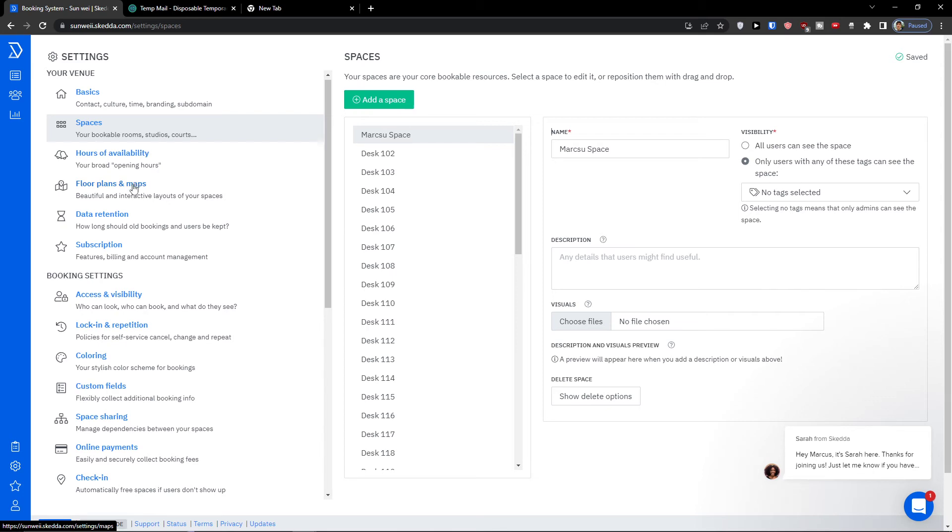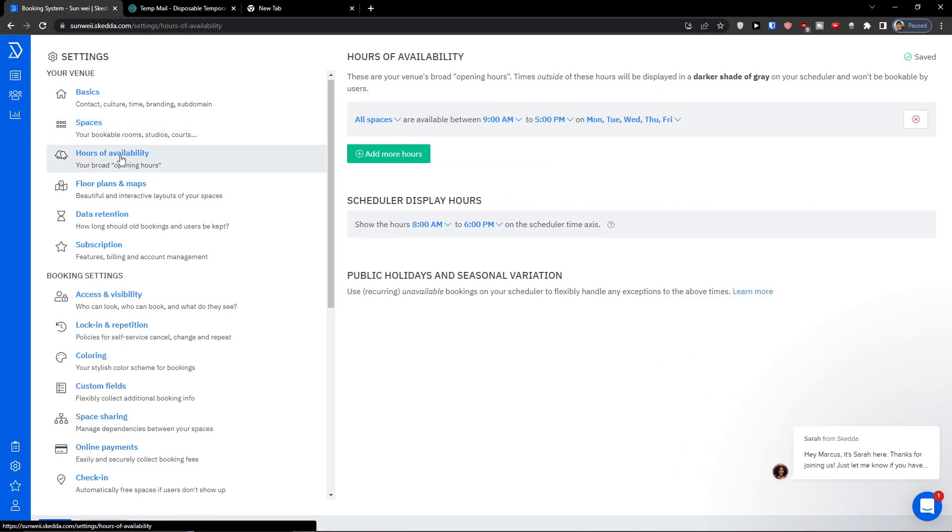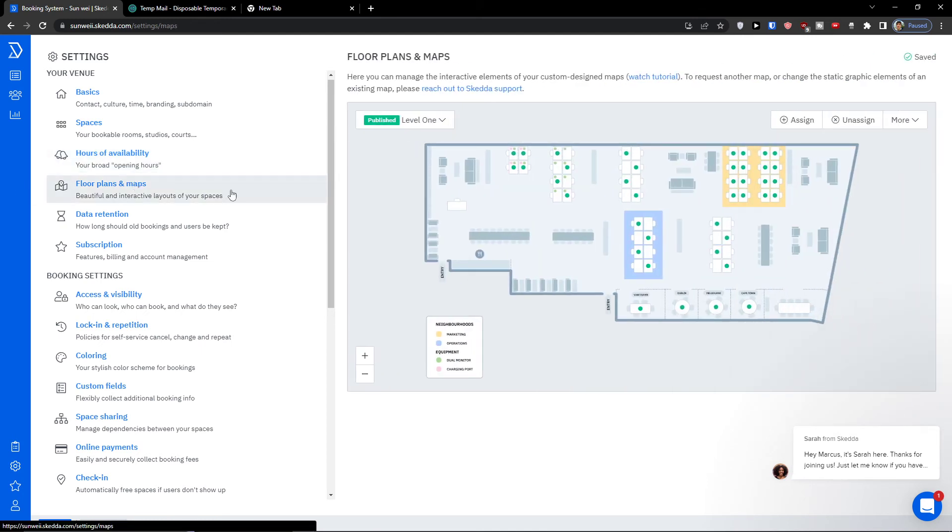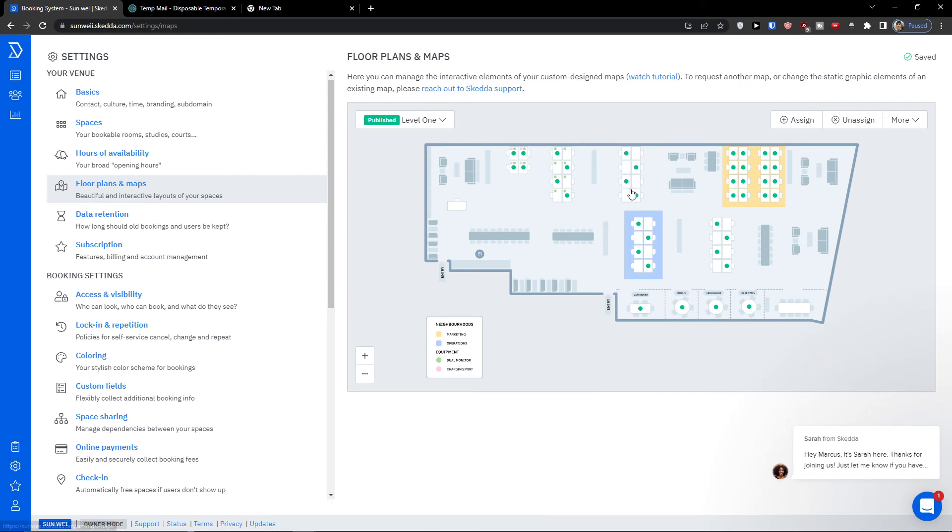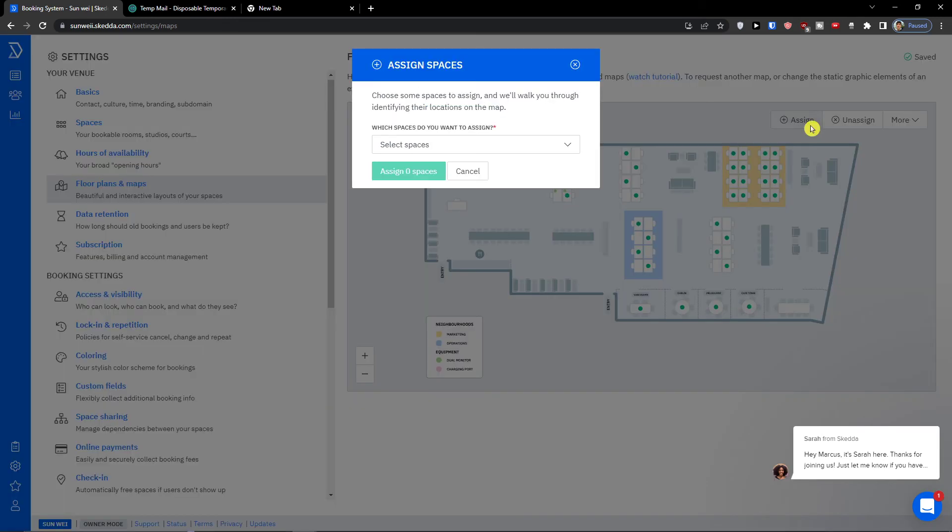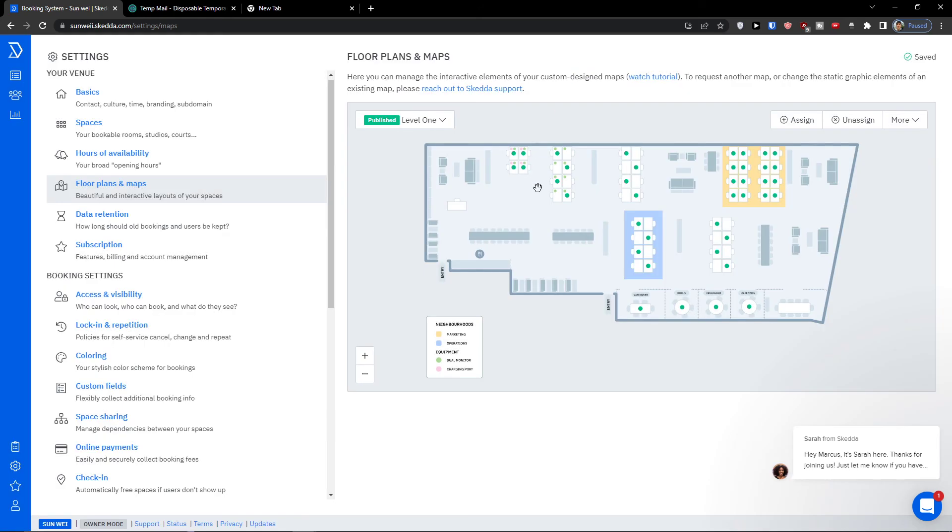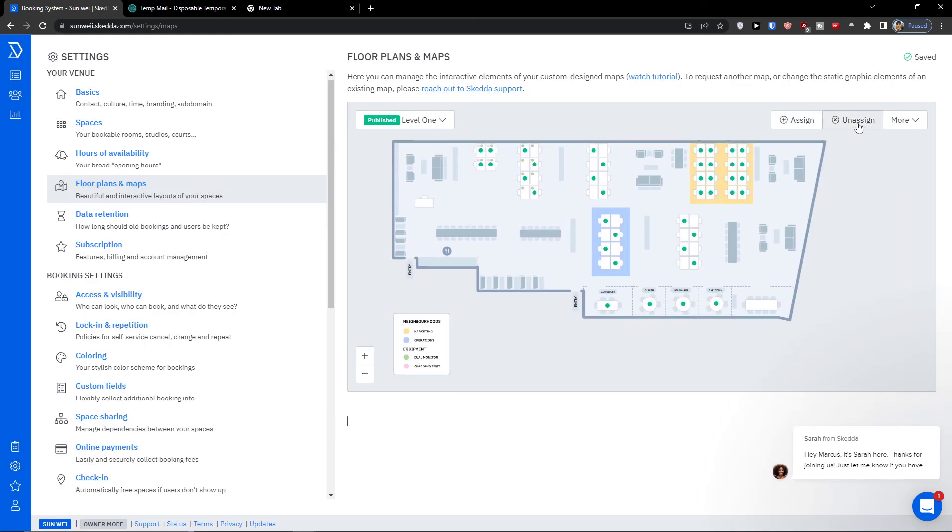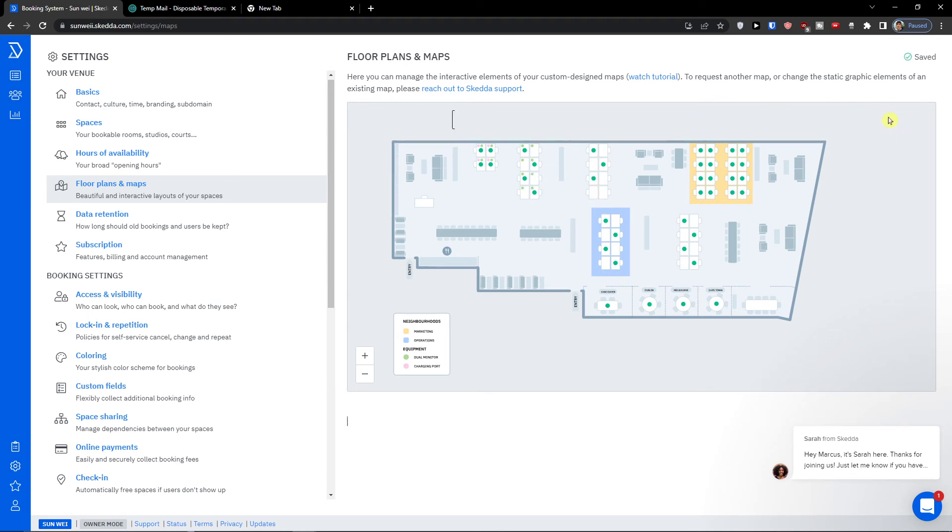Then you're gonna see also the description here and then visuals, and then you're gonna see the Markus space right here. Now what next I wanted to show you is you can see also the hours availability, when these opening hours you're gonna have for all spaces, then you're gonna see the floor plans and maps and you can simply assign here.